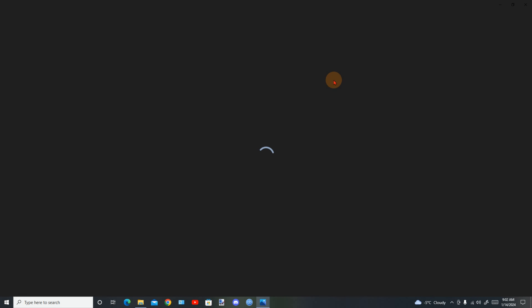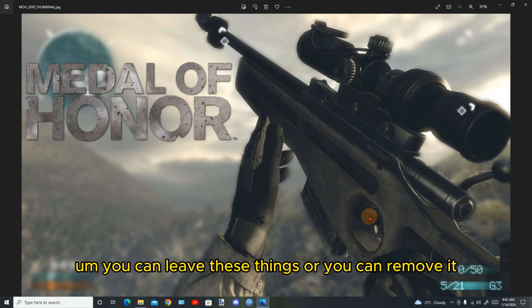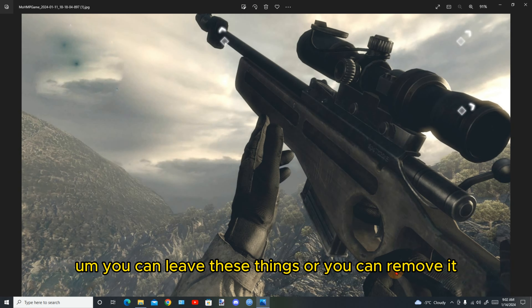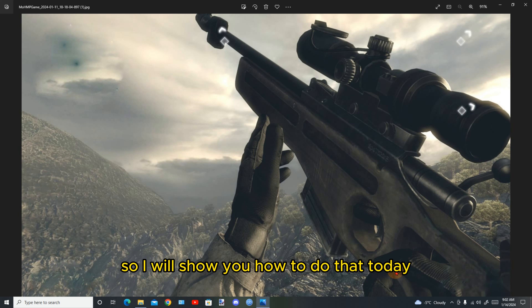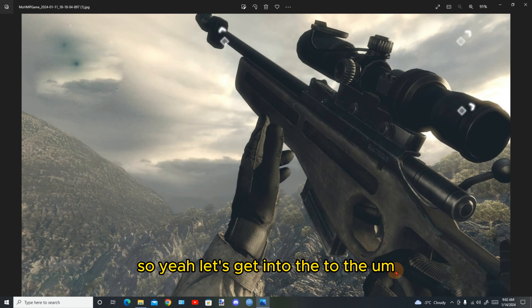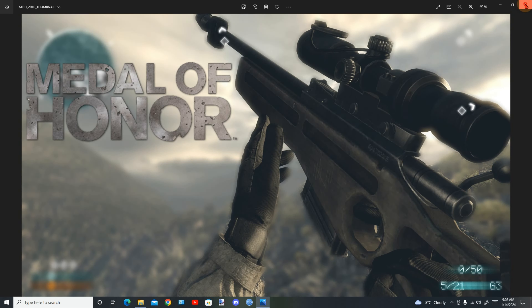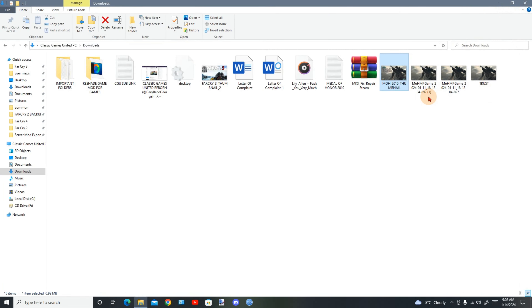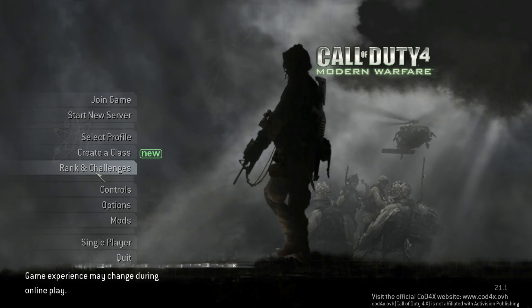I'll be using Call of Duty: Modern Warfare today to do the thumbnail. So we'll go into the game. This section is for desktop recording and this section is for game recording. I will switch to game mode and go in the game and take a bunch of images at different angles.